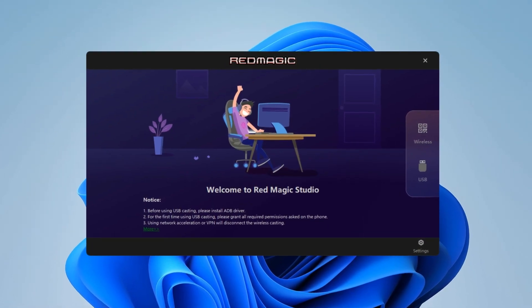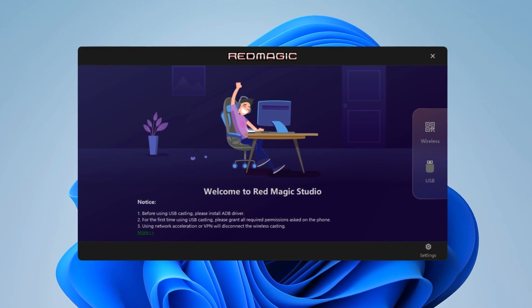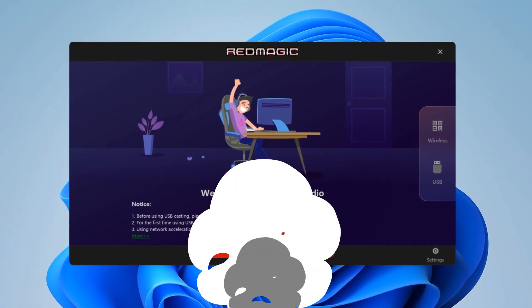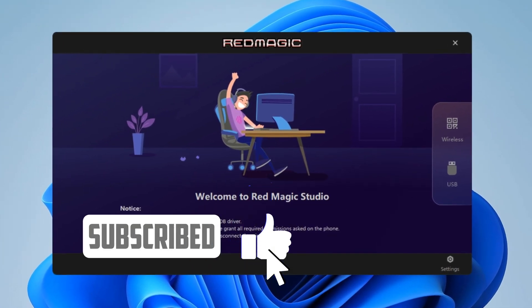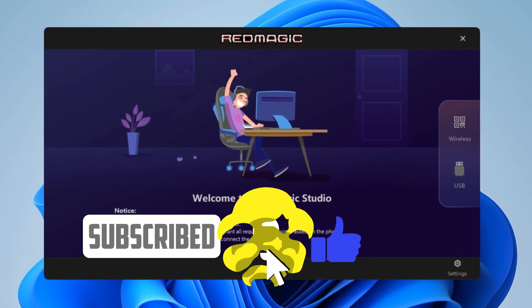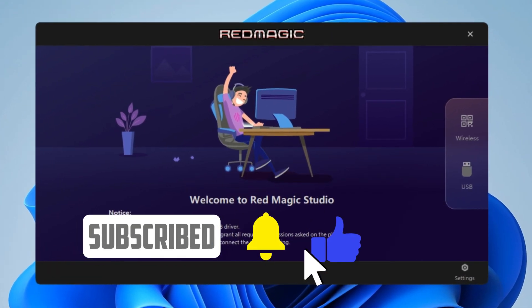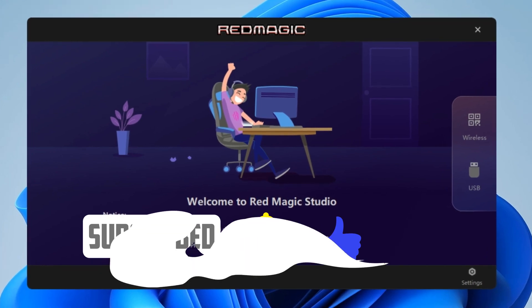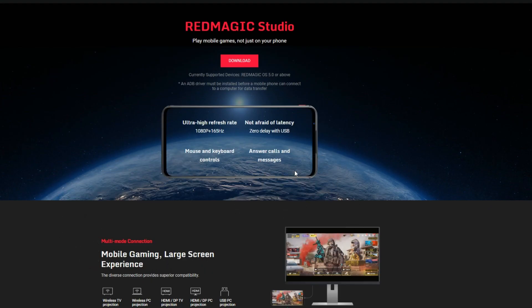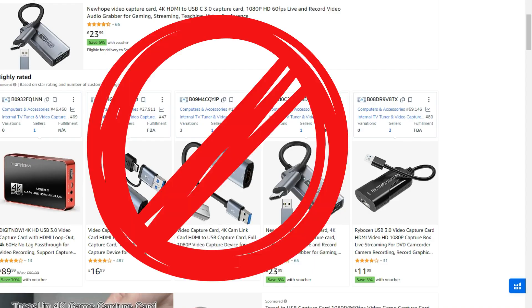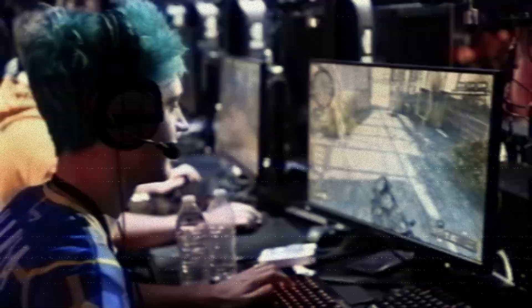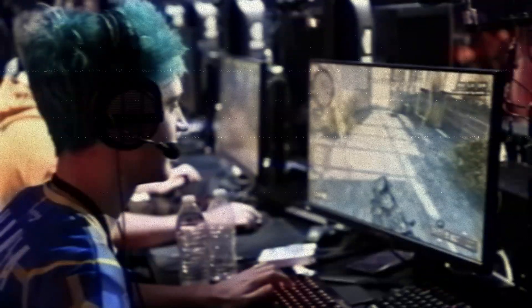Hi and welcome to the channel. In this video we will review a software tool for Windows that Red Magic introduced last year. With this software we can project our smartphone screen to our PC or laptop without needing a video capture card. This can be pretty useful to streamers out there who want to show their gameplays.